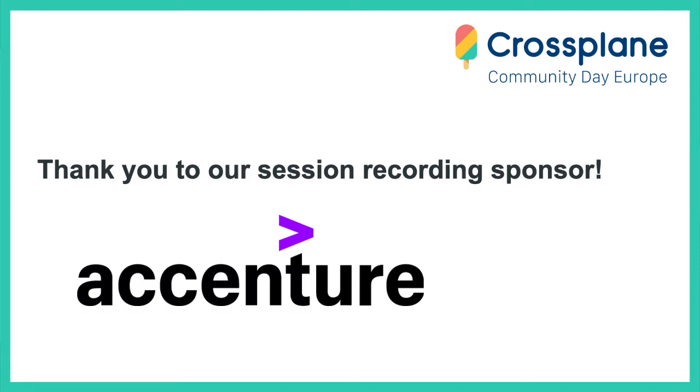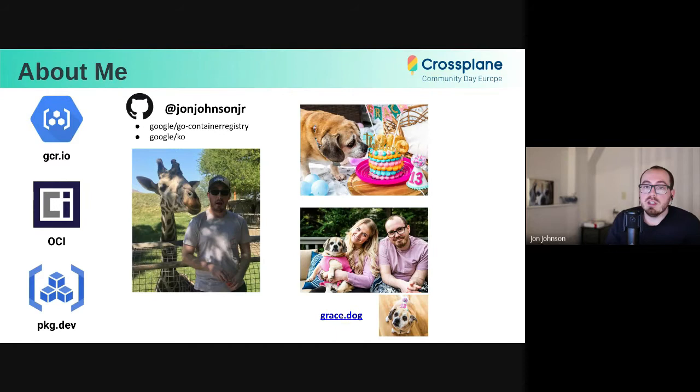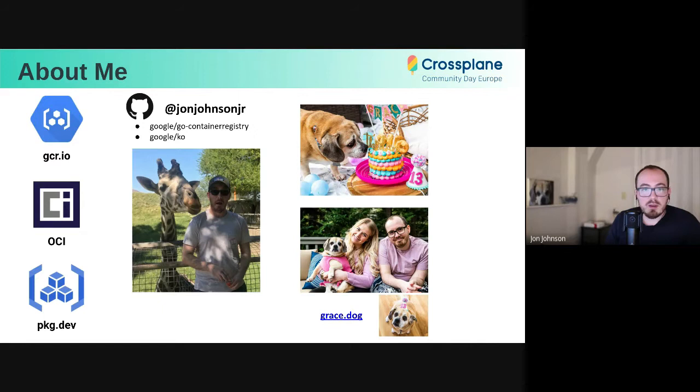A little about me. I have been working at Google for the last five years on various container things, starting out on the GCR team and recently focusing on the generic artifact registry service. Since 2018, I've also served on the OCI Technical Oversight Board, which is where I formally argue about semantics on the internet, mostly around containers. I also maintain a couple of projects on GitHub, and on the right you can see our dog, Grace Ann.